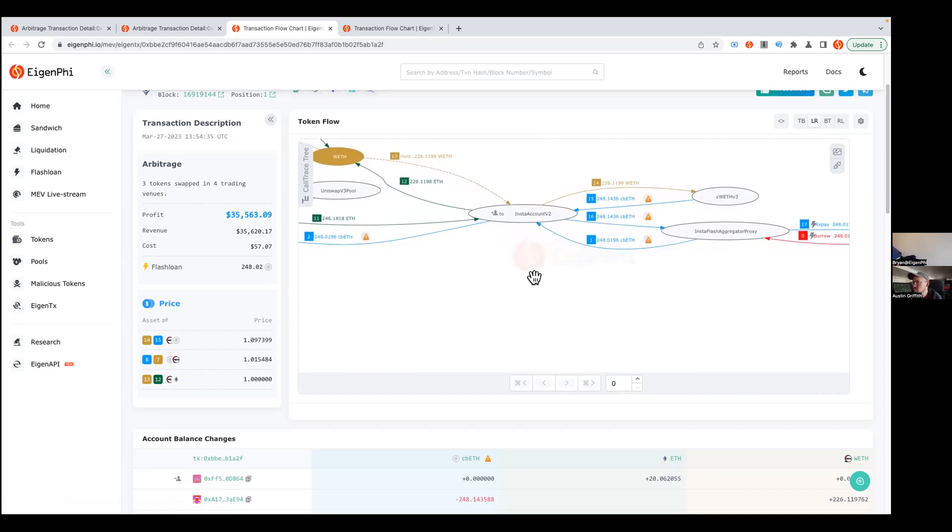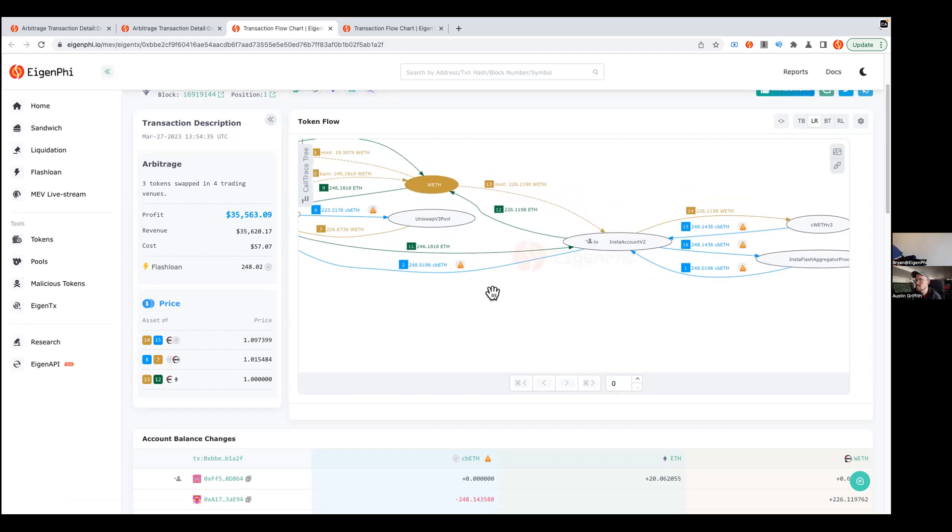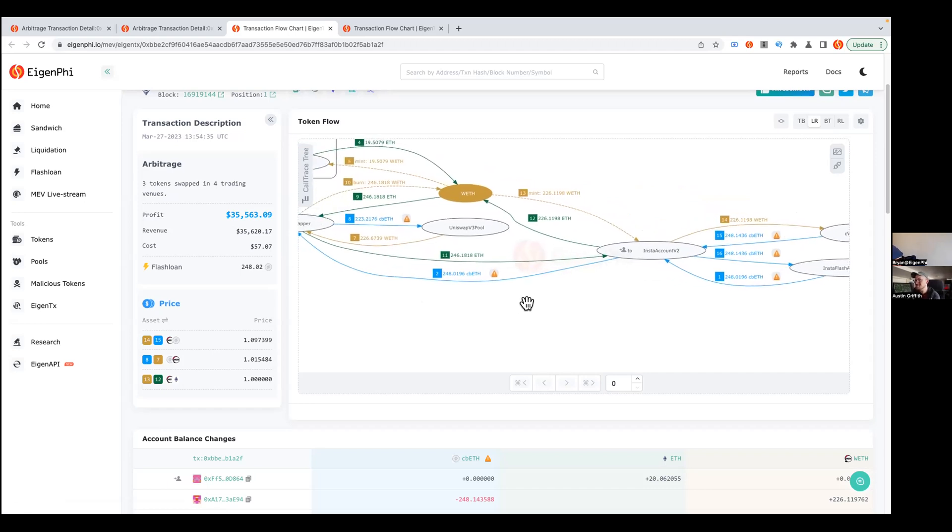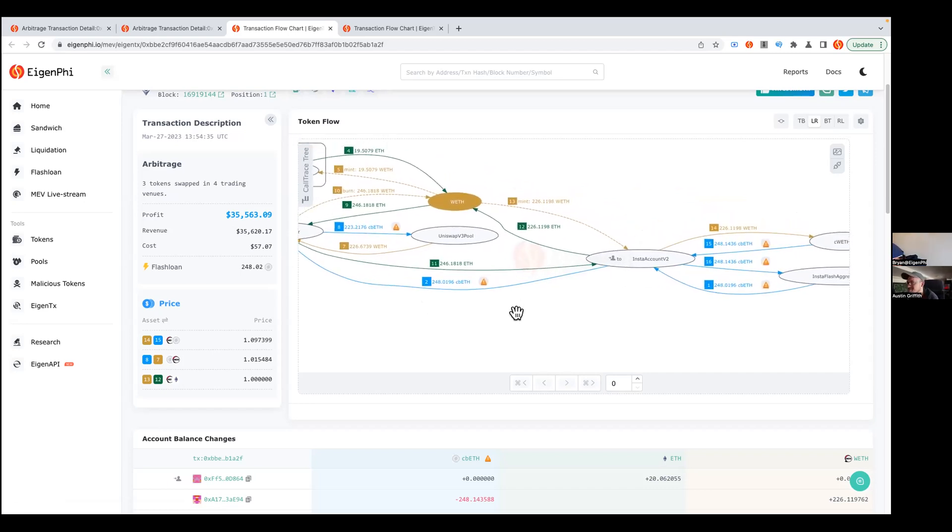From there, the transaction started to transfer those cbETH to another Insta account, and they use this account to do a whole lot of stuff. Eventually, they're trying to use this flash loan to do some kind of MEV attack.